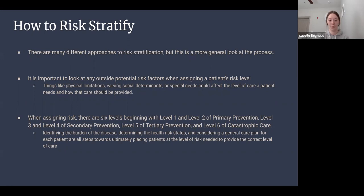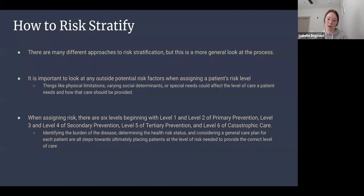Levels three and four are mostly focused on treatment of disease and reducing the potential of rising risk. The main difference is that level three patients are on track for treatment goals and are stable, whereas level four patients are not as stable and have not met their treatment goals. Level five focuses on treating late-stage disease and minimizing potential disability, still intervening with unhealthy lifestyle choices to help minimize disability.